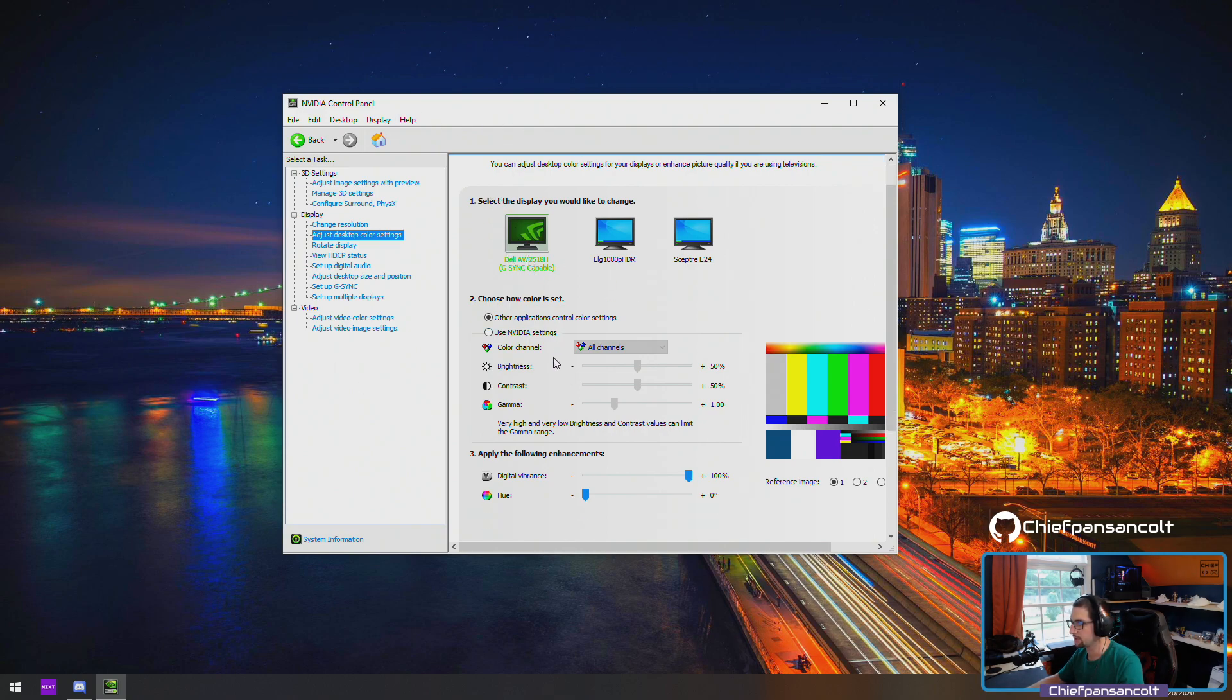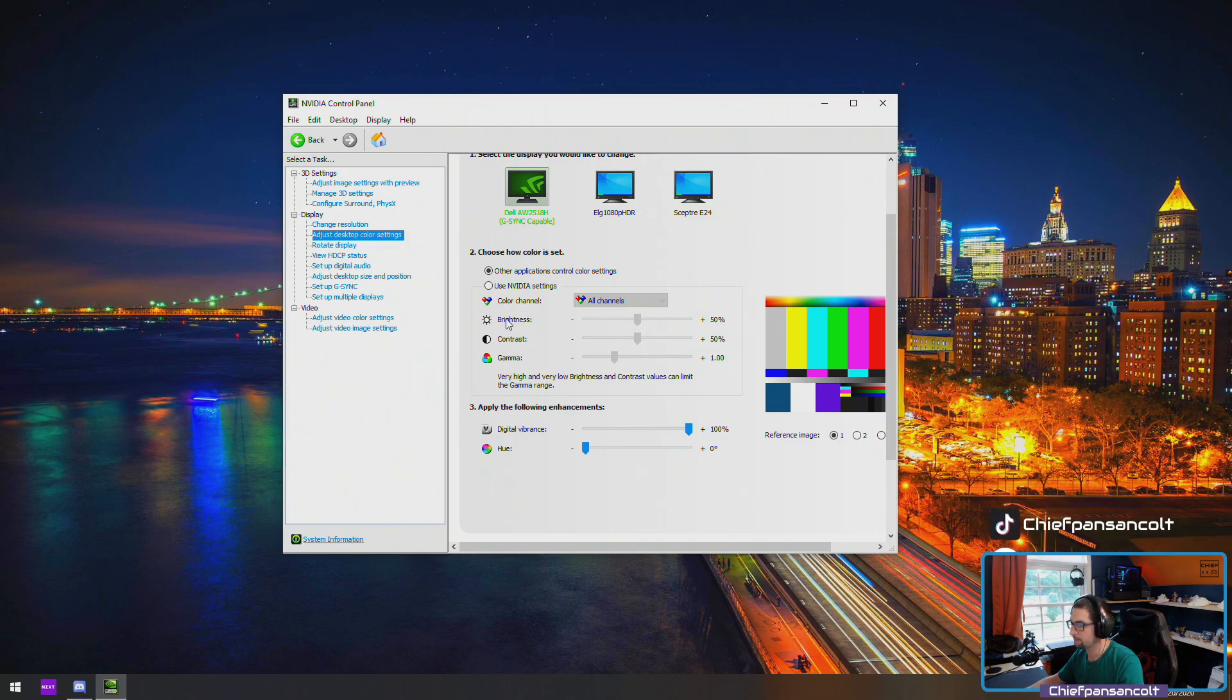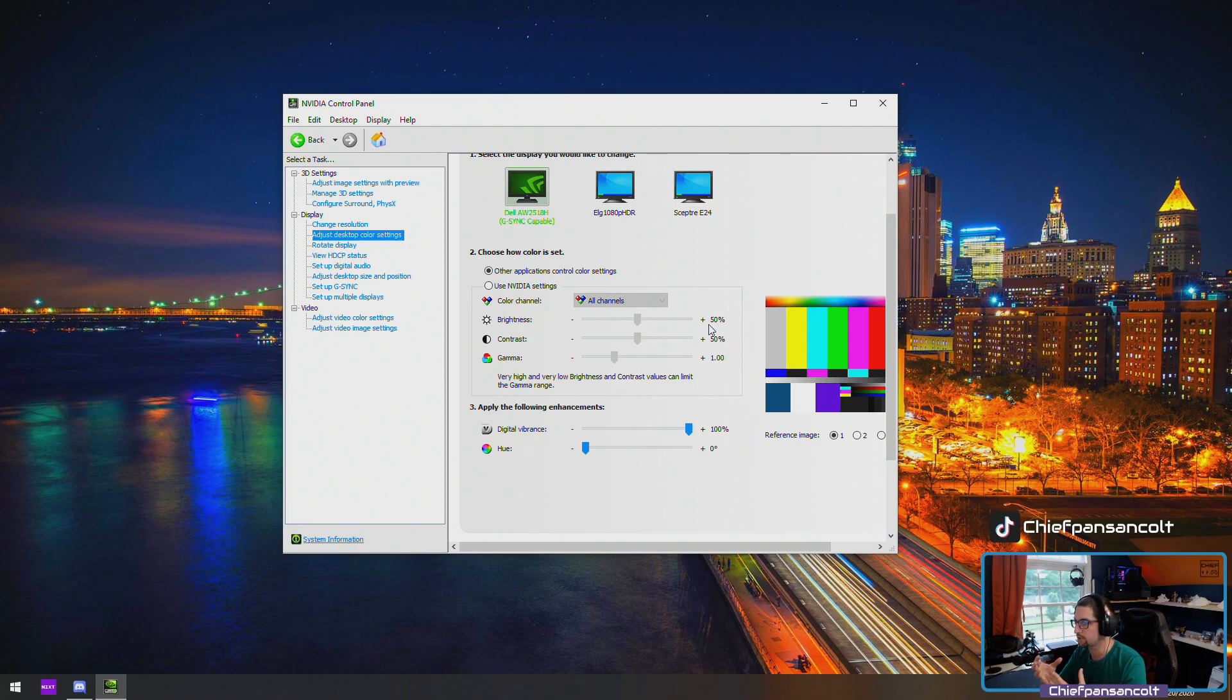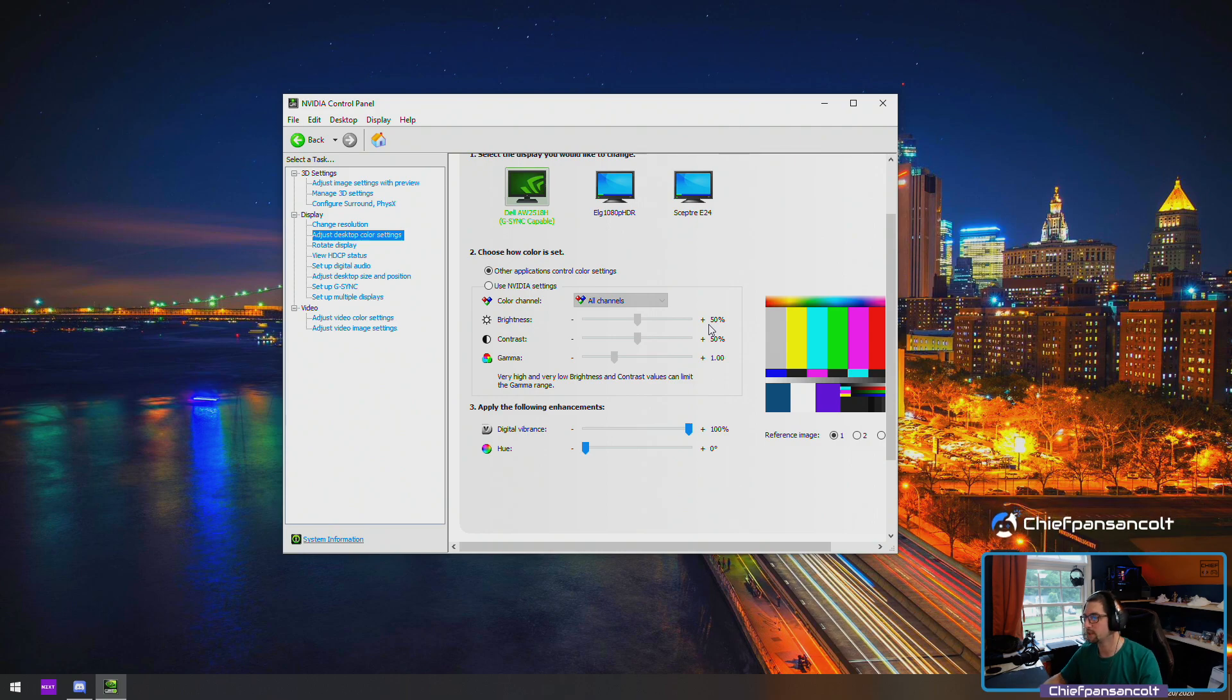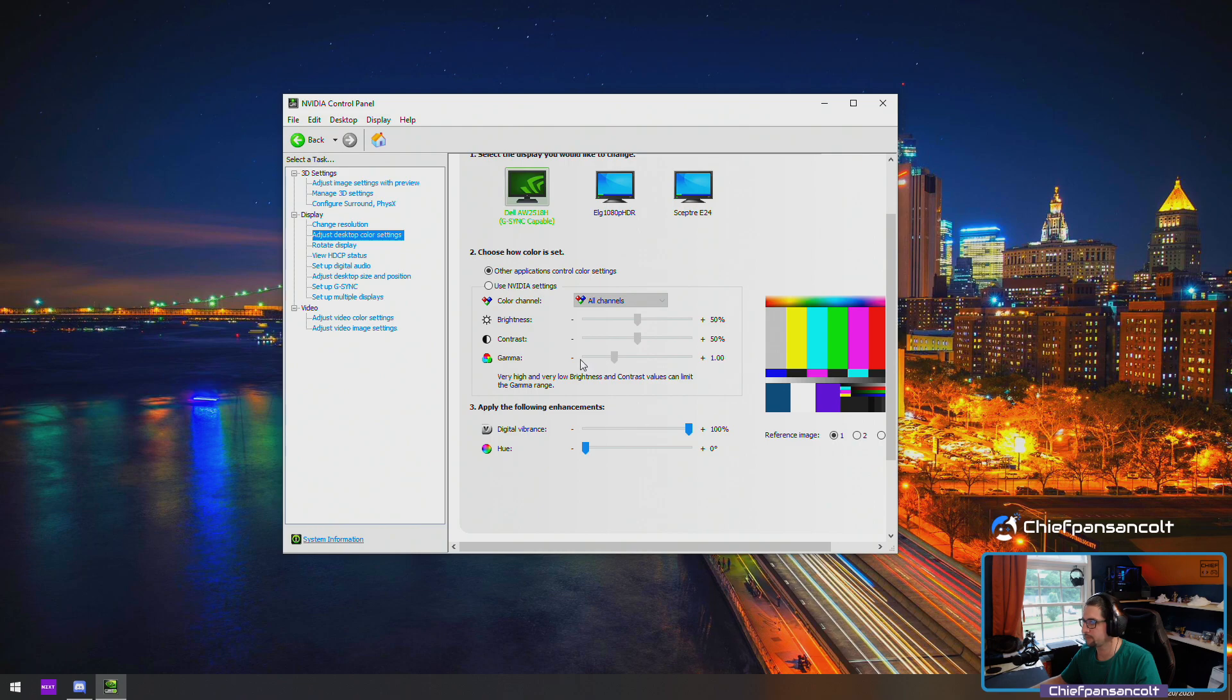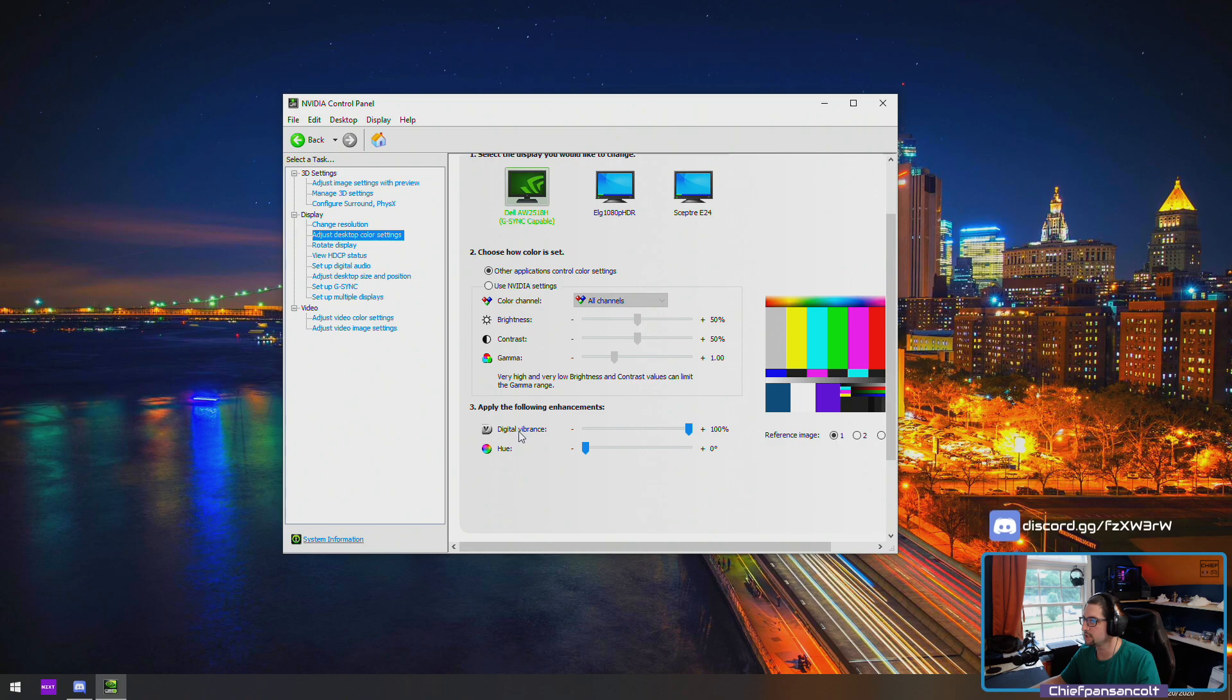We're going to scroll down and keep all of these the same. Brightness at 50 percent - we don't want this too high otherwise it gets saturated and your colors are going to look really distorted and just not look good. Contrast again, same thing, leave it at 50 percent. Gamma we're going to leave that at one.